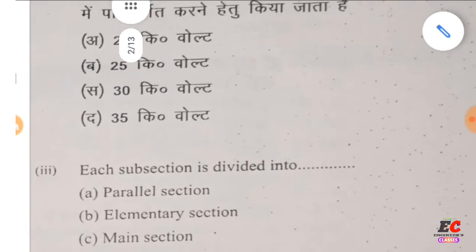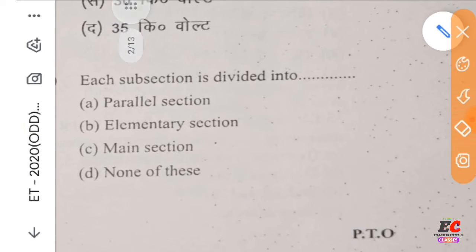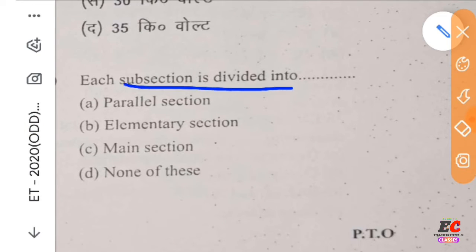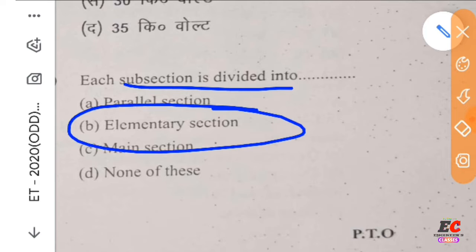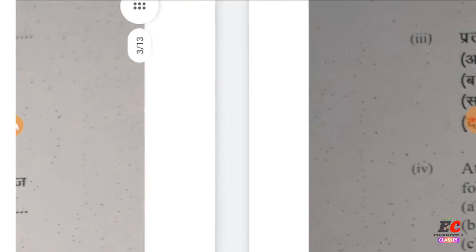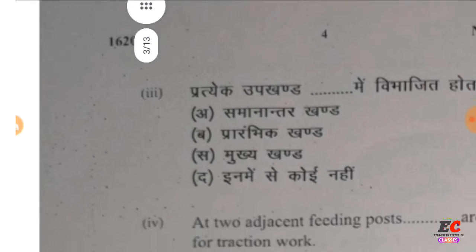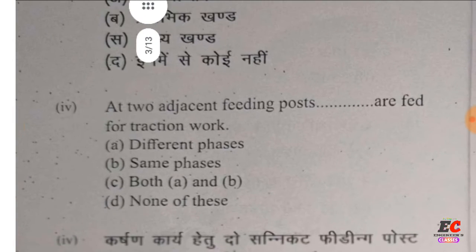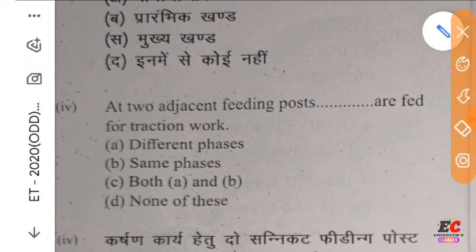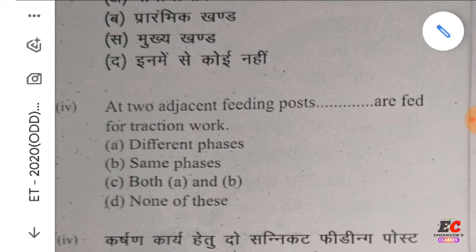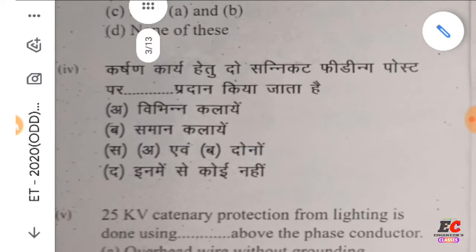Each subsection is divided into many elementary sections. The right option is B. Question number 4: two adjacent feeding posts are fed for traction by different phases. The right option is A — different phases.